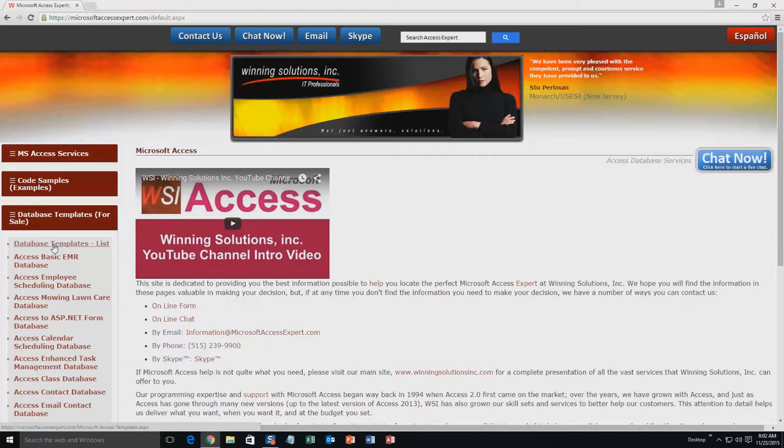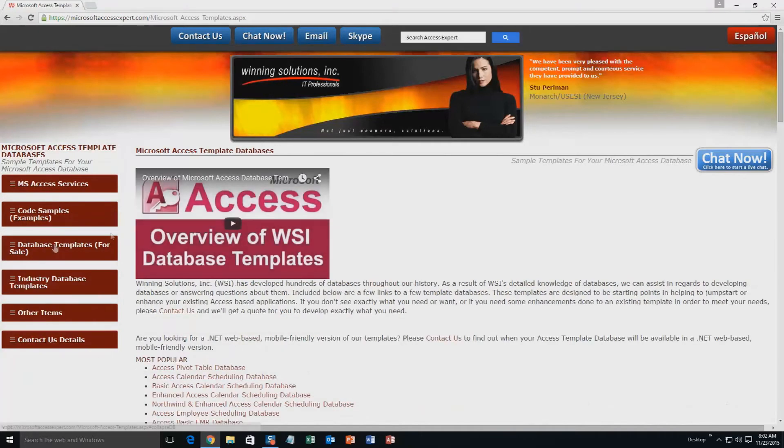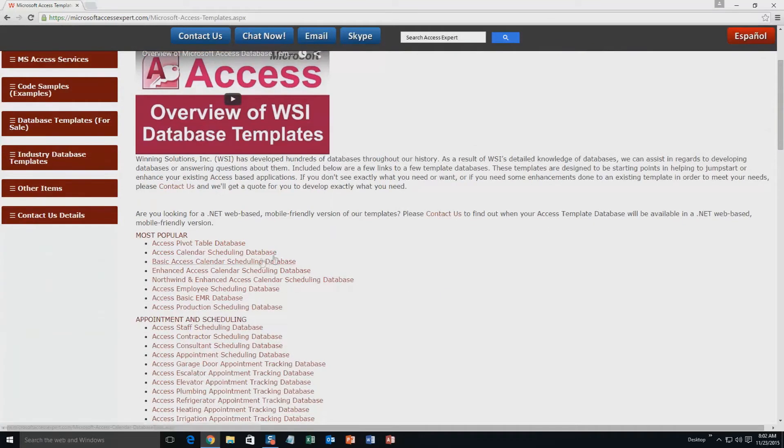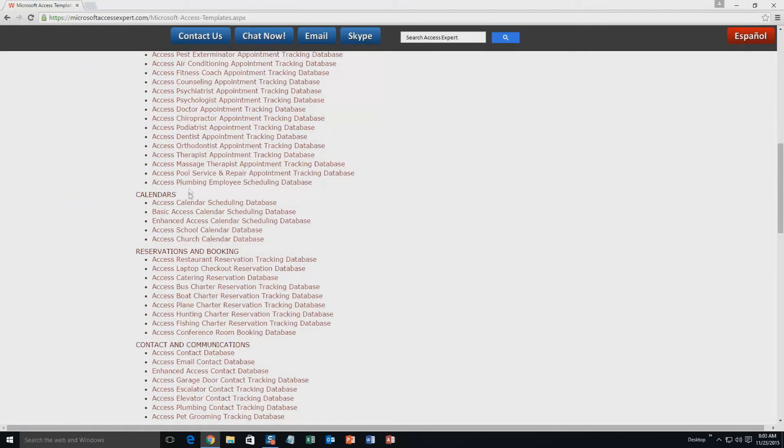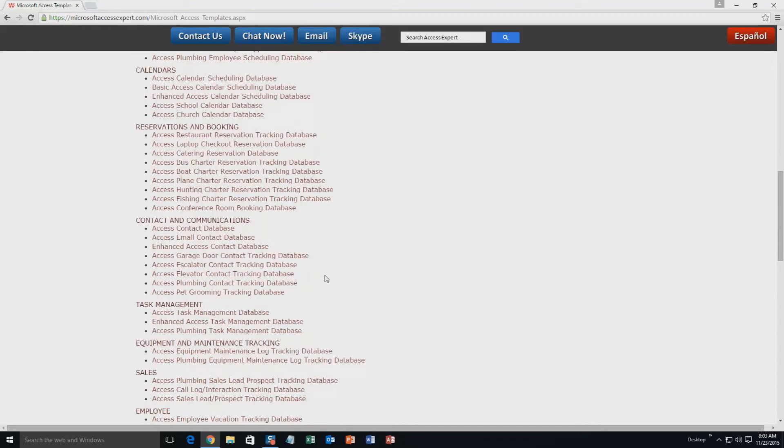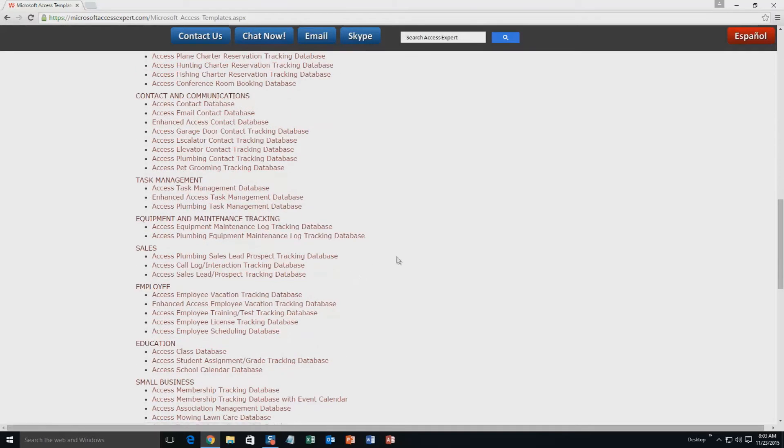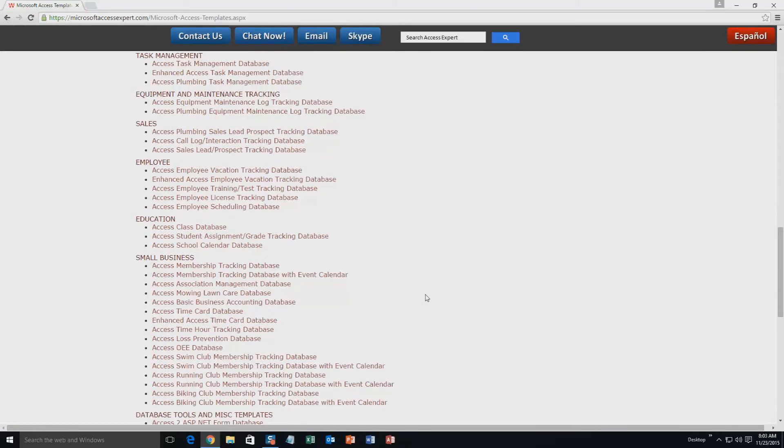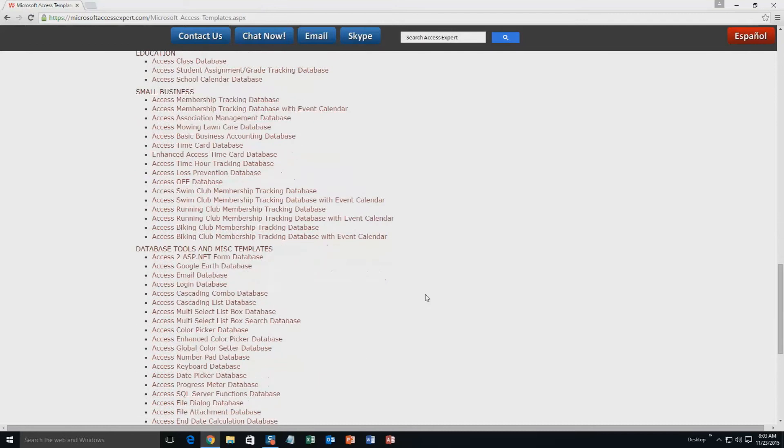A sub-list then opens up and you need to select the Database Templates List button to view the list of all of our templates that we offer. The list is broken up into categories including our most popular ones, Appointment and Scheduling Databases, Calendars, Reservations and Booking, Contact and Communications, Task Management, Equipment and Maintenance Tracking, Sales, Employee, Education, Small Business, and Database Tools and Miscellaneous Templates.